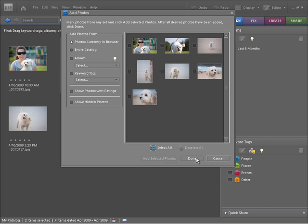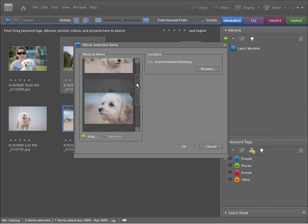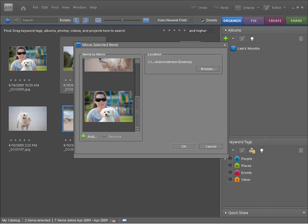Once that's done, I just need to press Done to get out of the dialog. And now if I scroll back down, you can see I've added that new image as well.